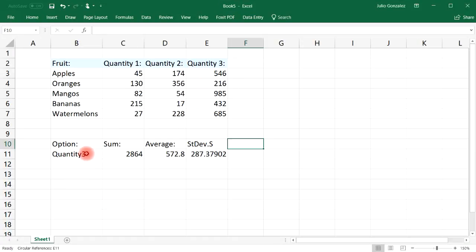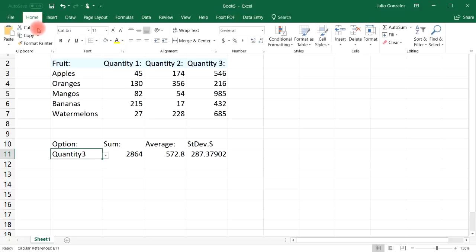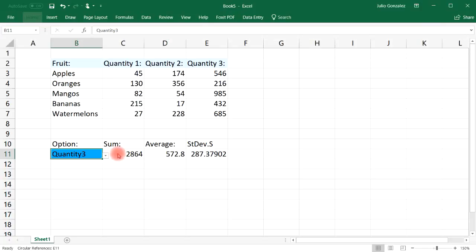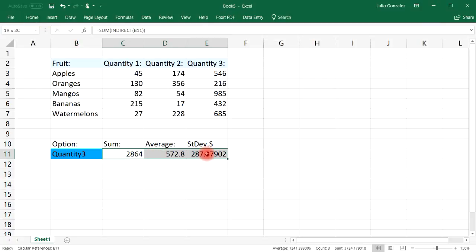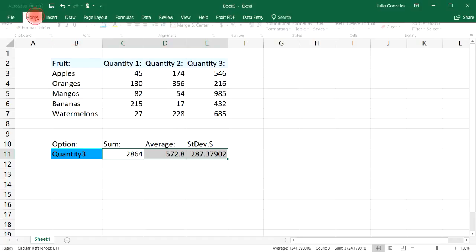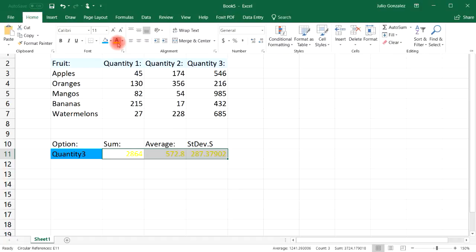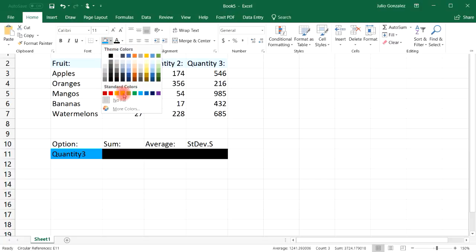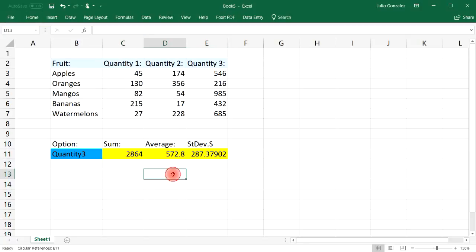What I like to do is highlight the drop-down box so you know it's a drop-down box, and also highlight the cells where the INDIRECT and SUM functions will yield their results. Let's give those a yellow background.